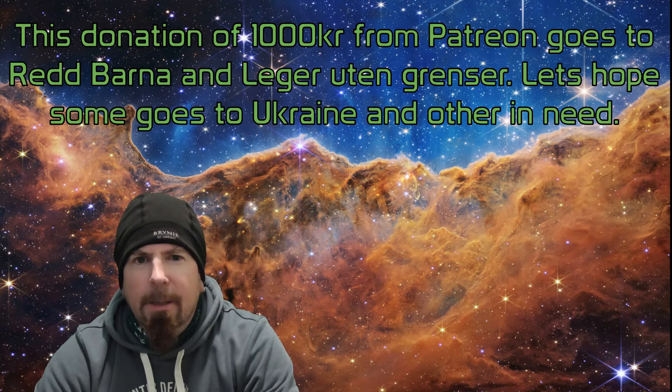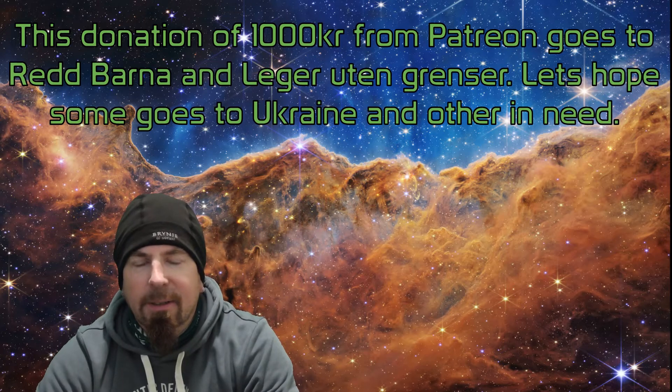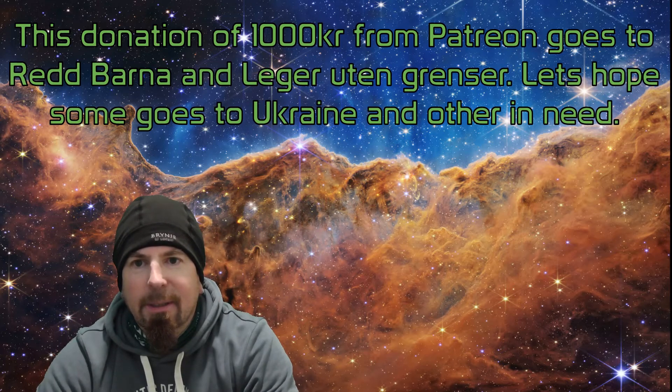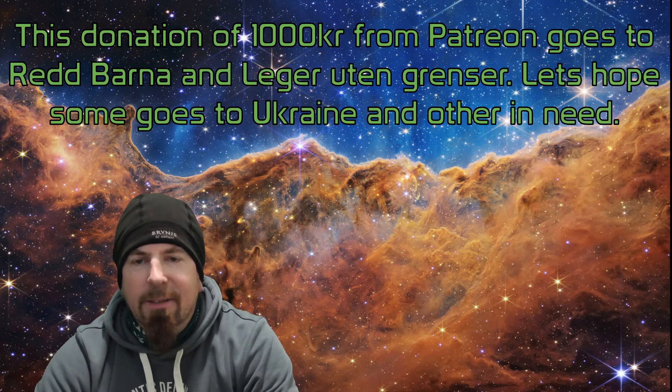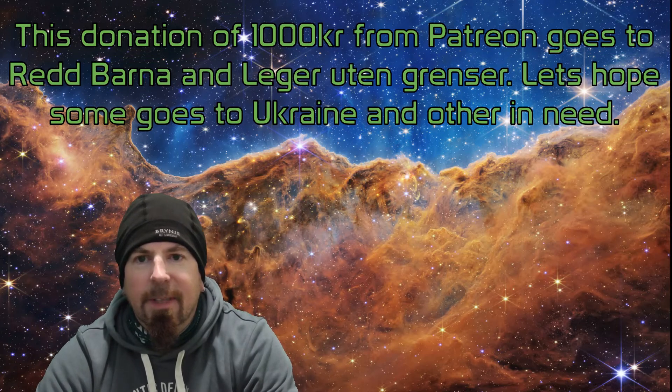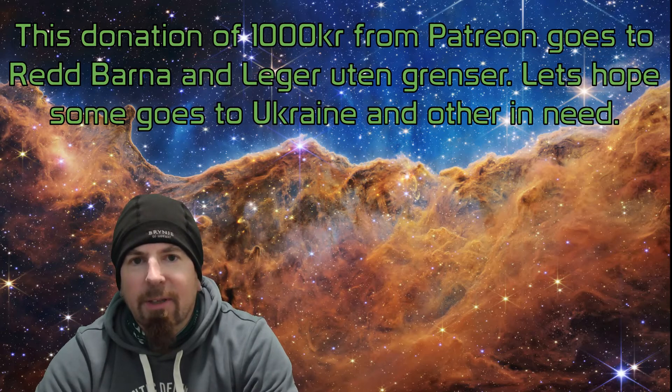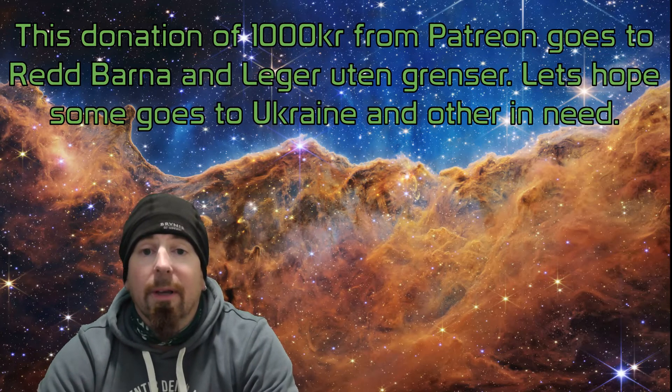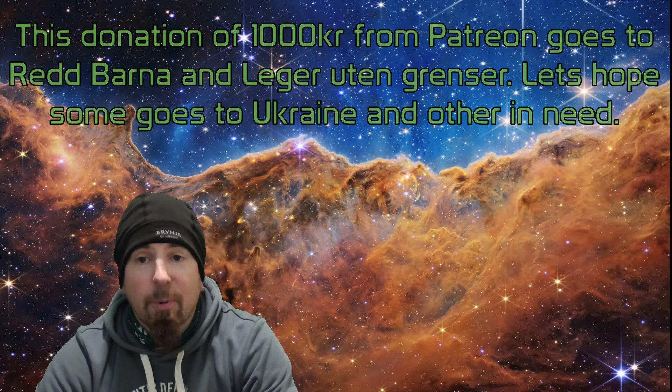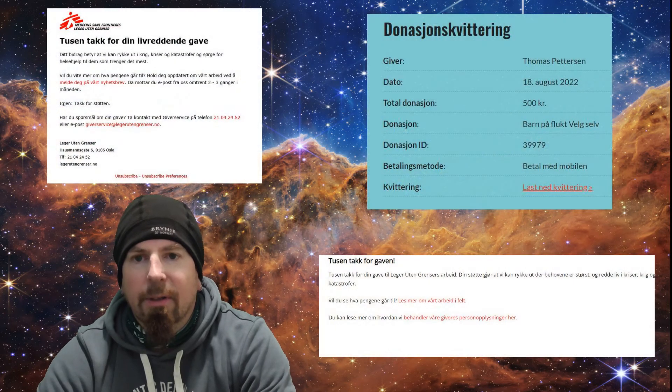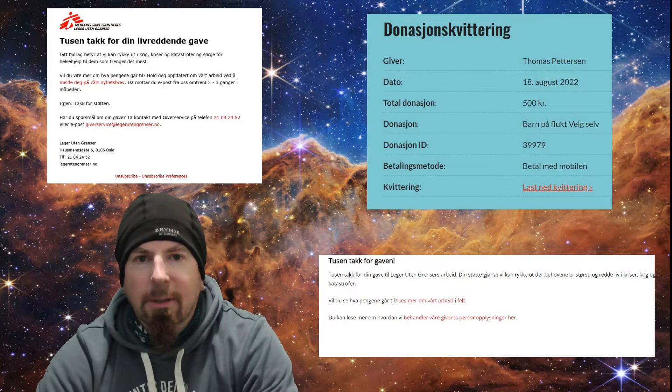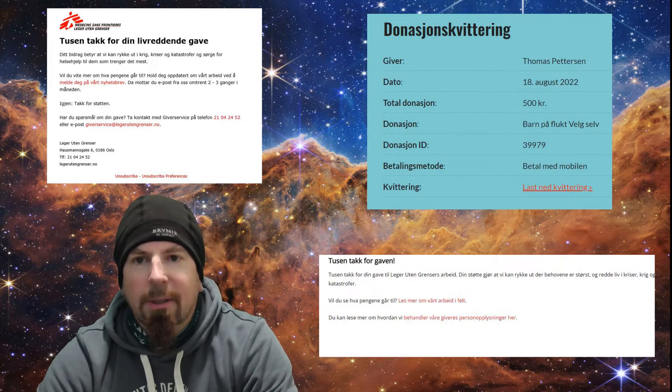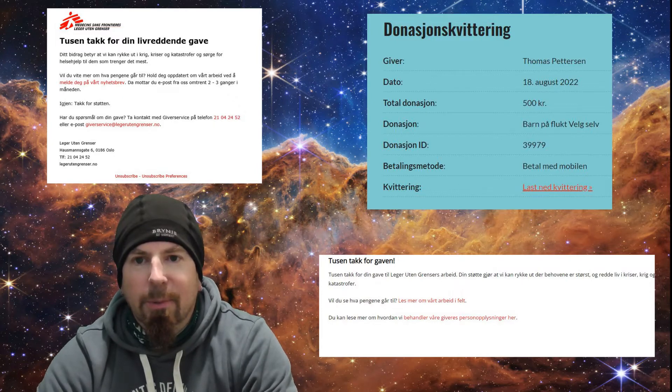...and Leger Uten Grenser. I don't know what it's called in English, but that's a thousand crowns given to donations. Thank you to all the Patreon members who have supported me during these years. The money is going to welfare - we are still giving 150 to Amazonas each month, and the rest goes to different purposes around the world. We're trying to help.